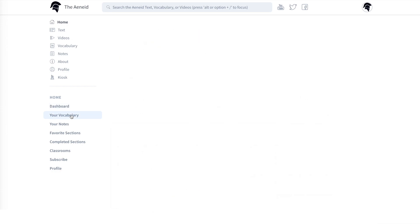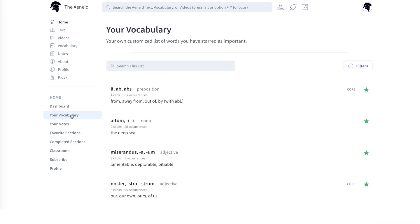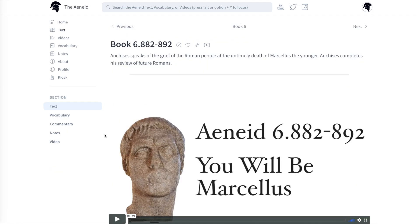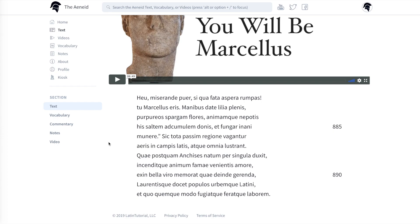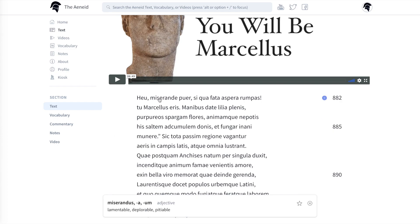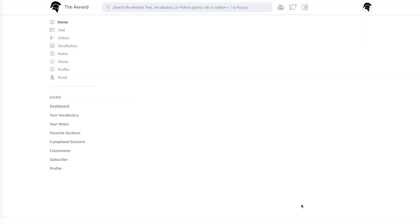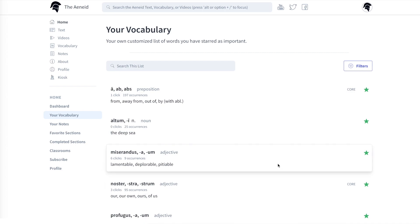Next in the navigation is your list of personalized vocab words. These are words that you've marked with a star while reading. Here's one of the text pages — the famous bit about Marcellus the Younger, with the Miserande puer. If we click on Miserande, we'll get the dictionary definition, and let's click on the star to make it turn green. Now it shows up when we refresh this vocab page. This is a way to mark words that you've had significant issue with and put them all in the same place.